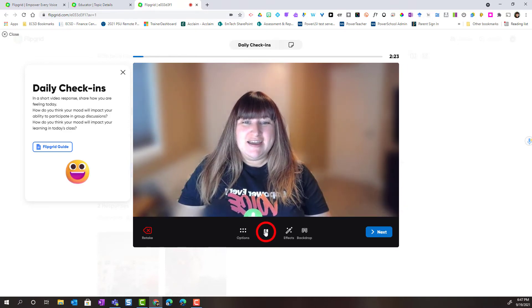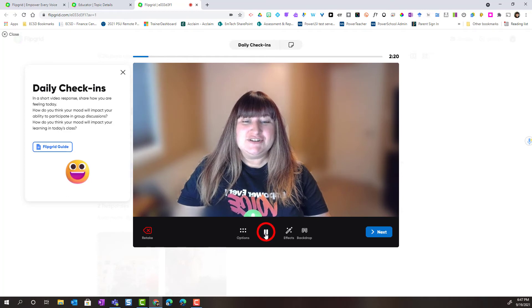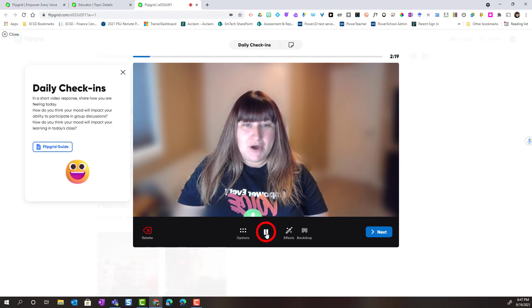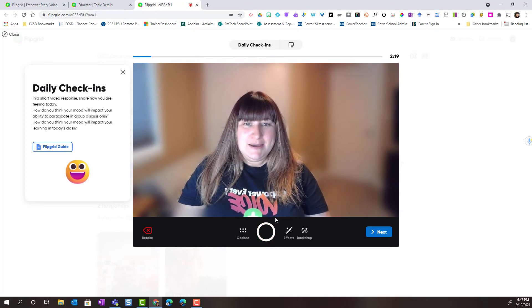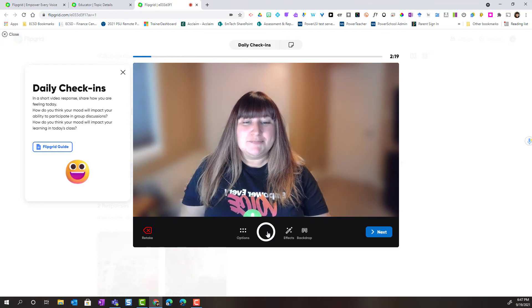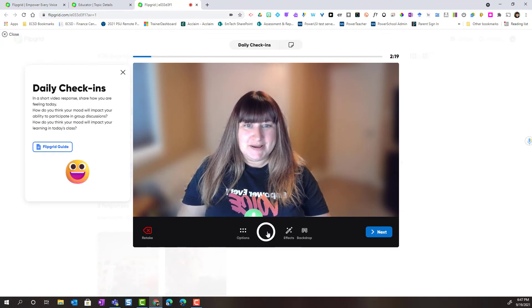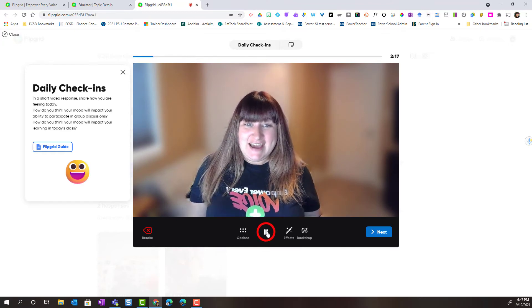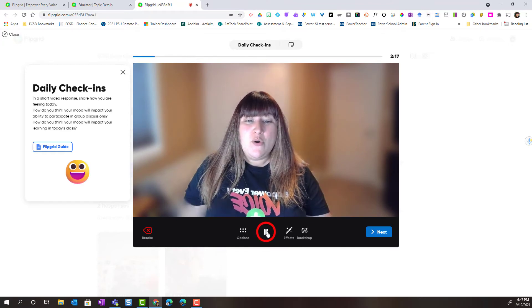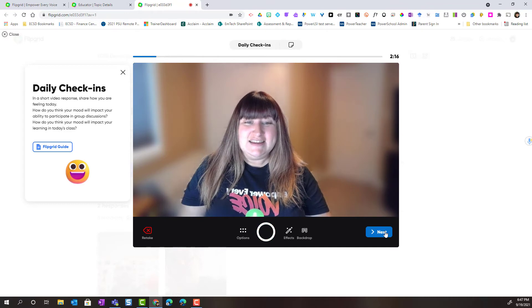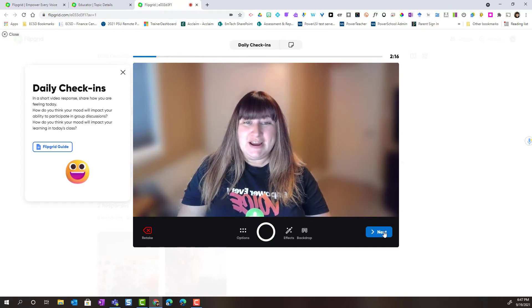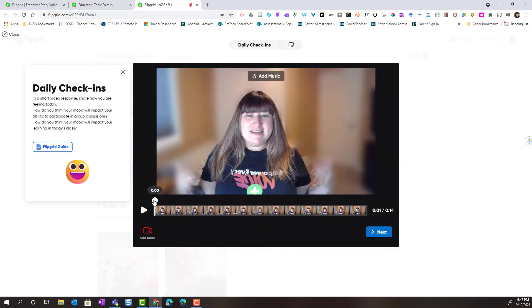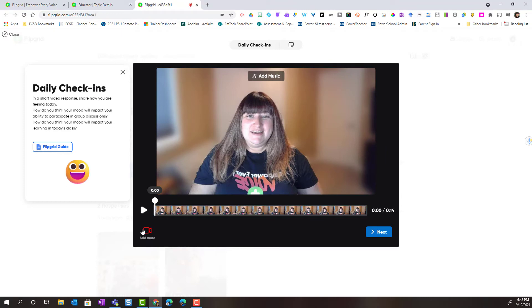When I am recording notice that I have the ability to hit pause. If I hit pause I can always press the record button to continue recording again or notice I can click next here in the bottom right corner. When I click next I can preview the clip that I have recorded. Notice that there is a button to add more to my recording here in the bottom left of the Flipgrid camera.